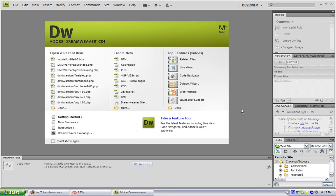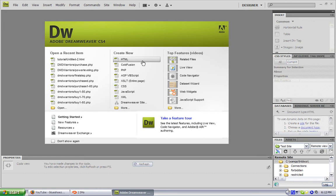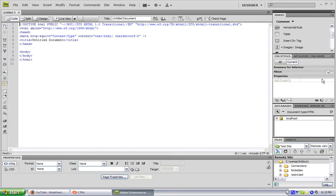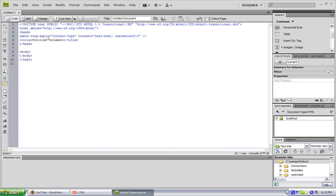Hey, what's up everyone? This is a tutorial on how to use divs using coding. I'm using Dreamweaver CS4, but I'm strictly using coding. So if you're in Dreamweaver, make a new HTML document. If you're not in Dreamweaver, like Notepad, just open up whatever text editor you have that you code with.